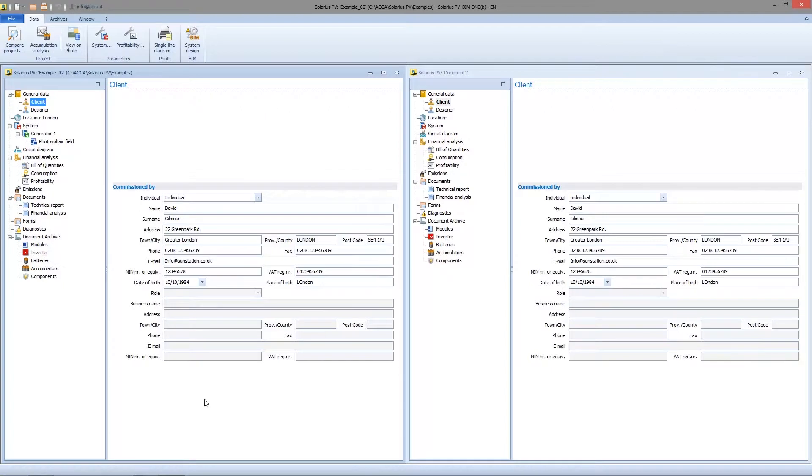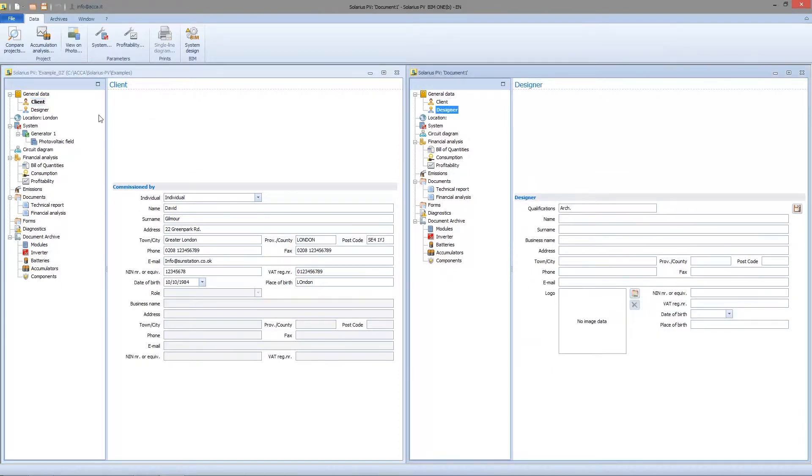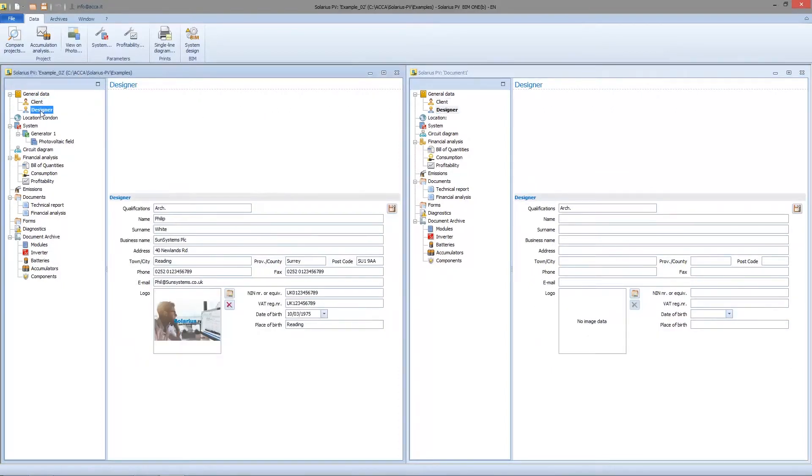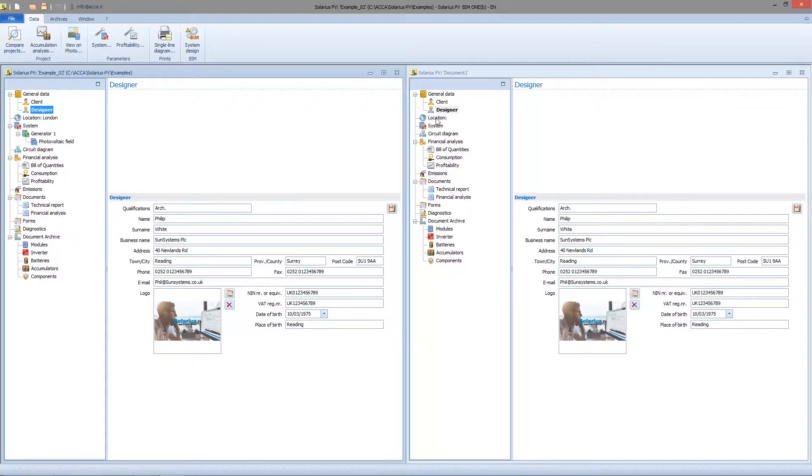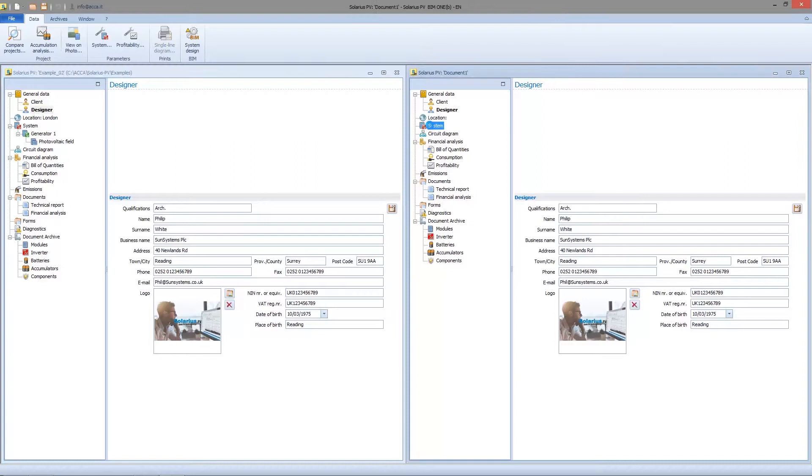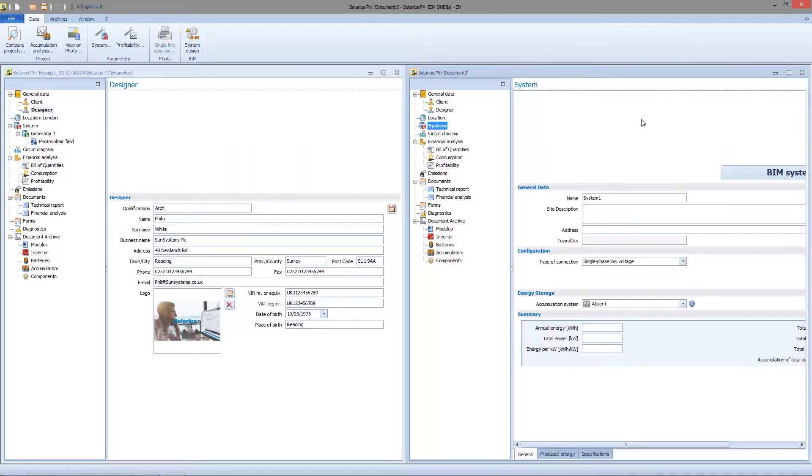This works also with the technician data. It works for most of all nodes of three folders menu so we can copy lots of information. But now let's go to the system information.